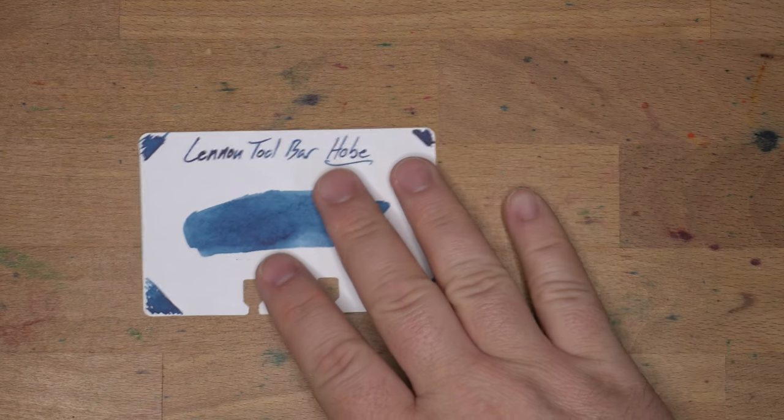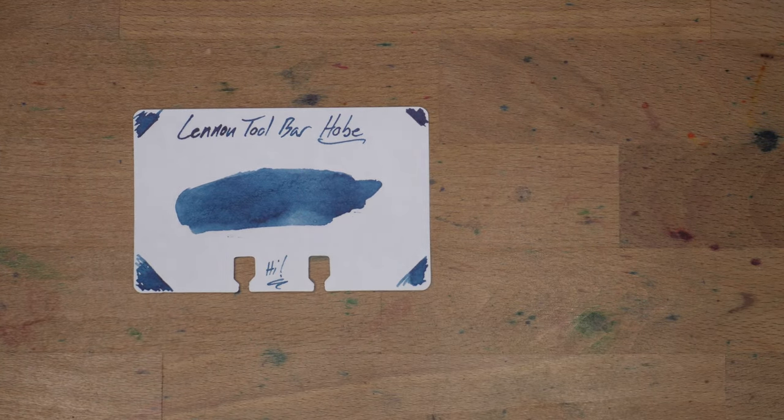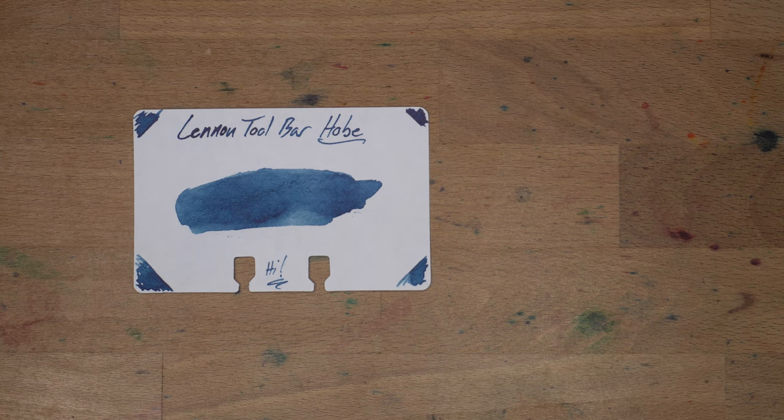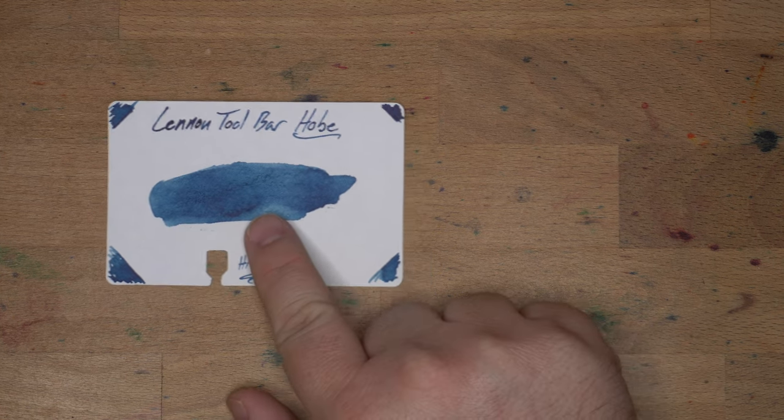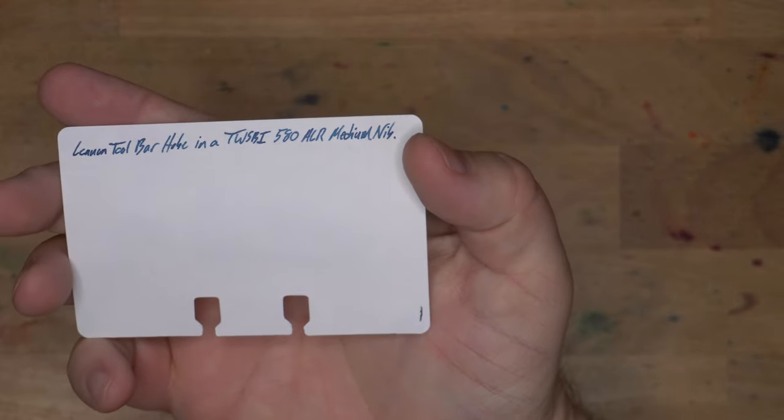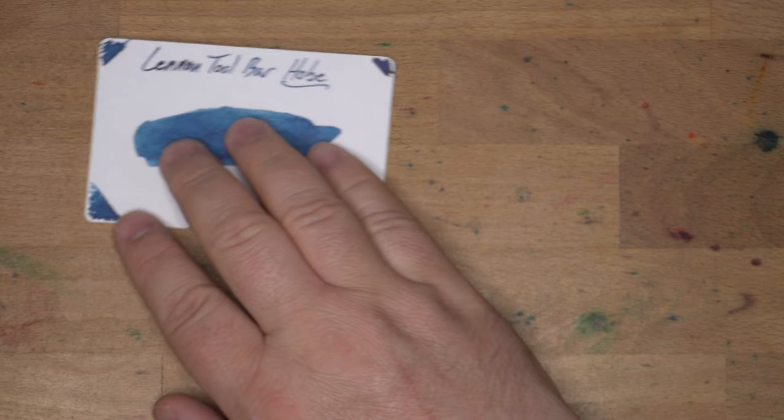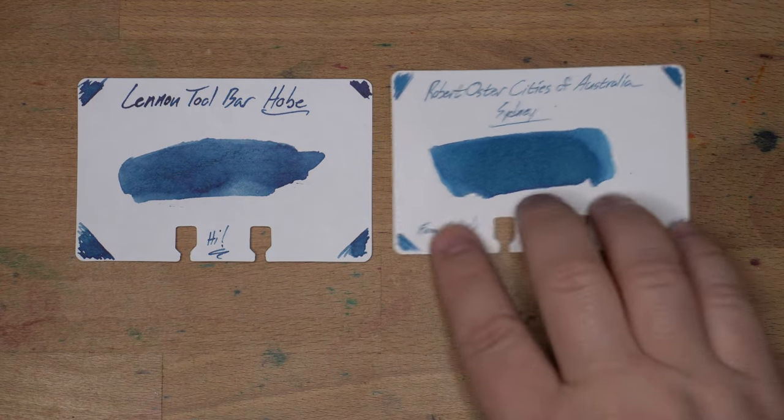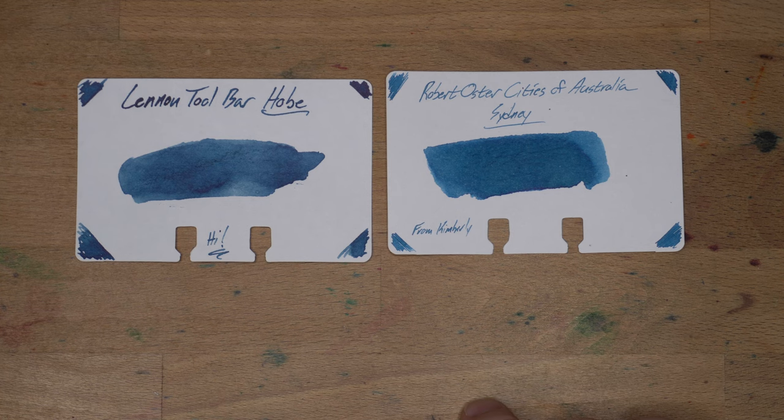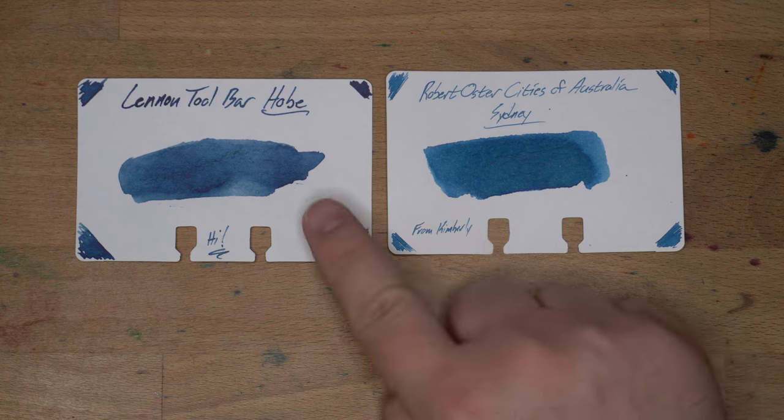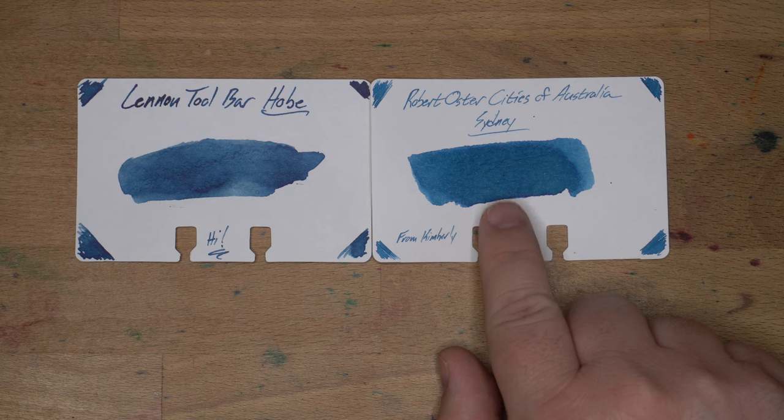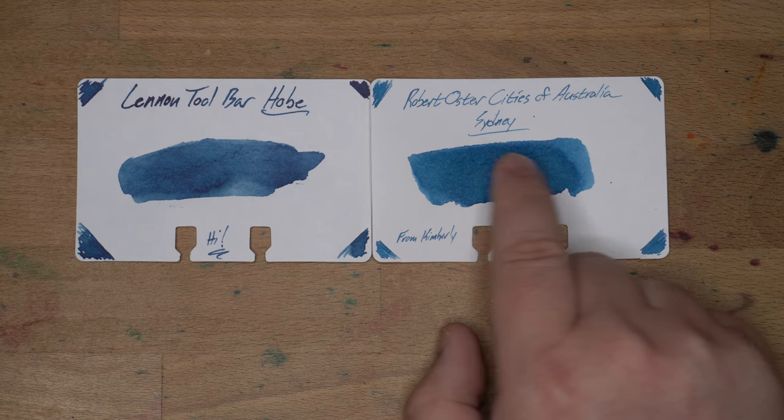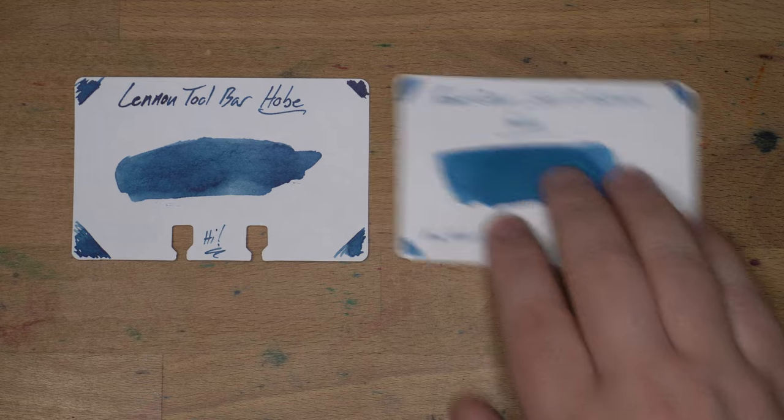Interesting color action going on there. Alright, now some similar inks. There's my Linen Toolbar on a Rolodex card, which is what most of my ink collection is on these days. There's my little writing sample on the back here. Get that nice dusty, dusky look to it. Then here we have Robert Oster's Cities of Australia Sydney, which I got from a friend Kimberly, which is fairly close, although more green I think, and less dark. You get some definite green bits in the middle here that you're missing in Hobe.